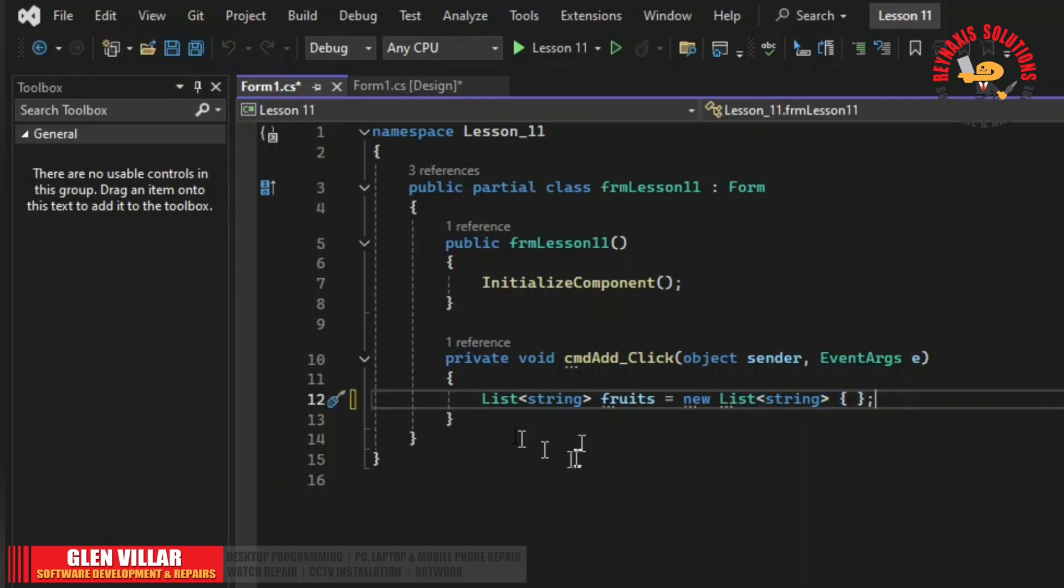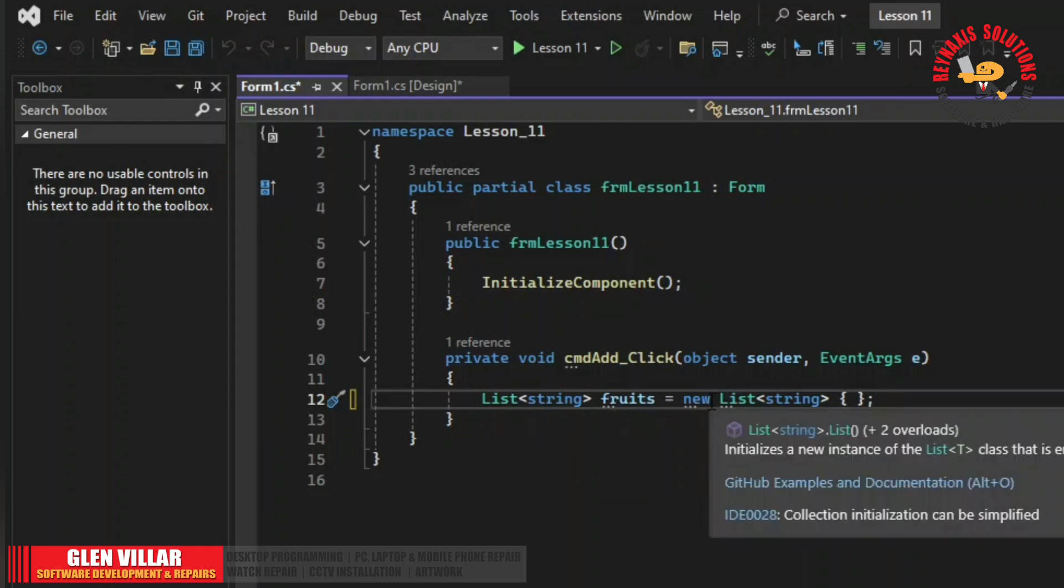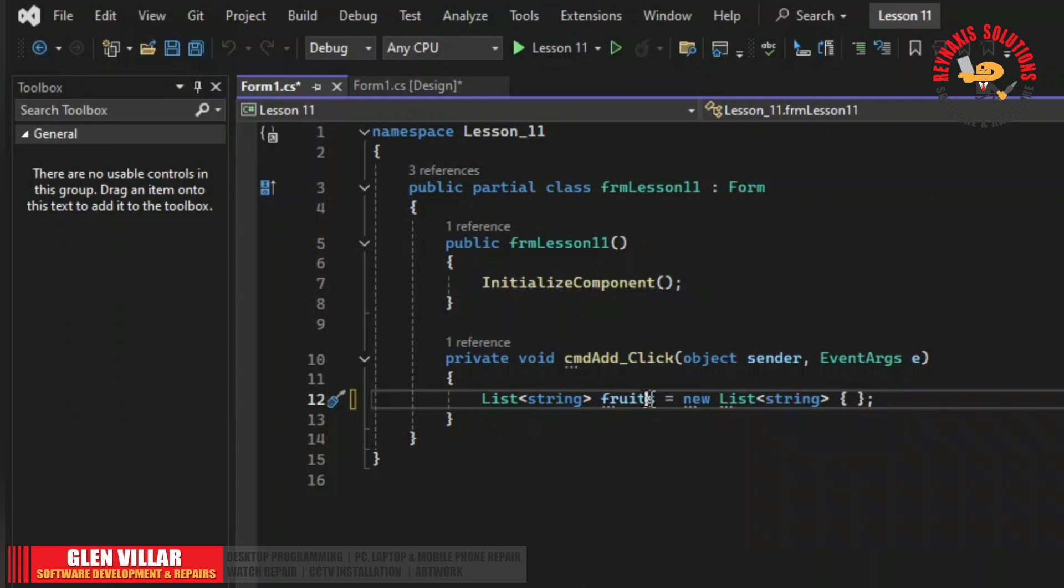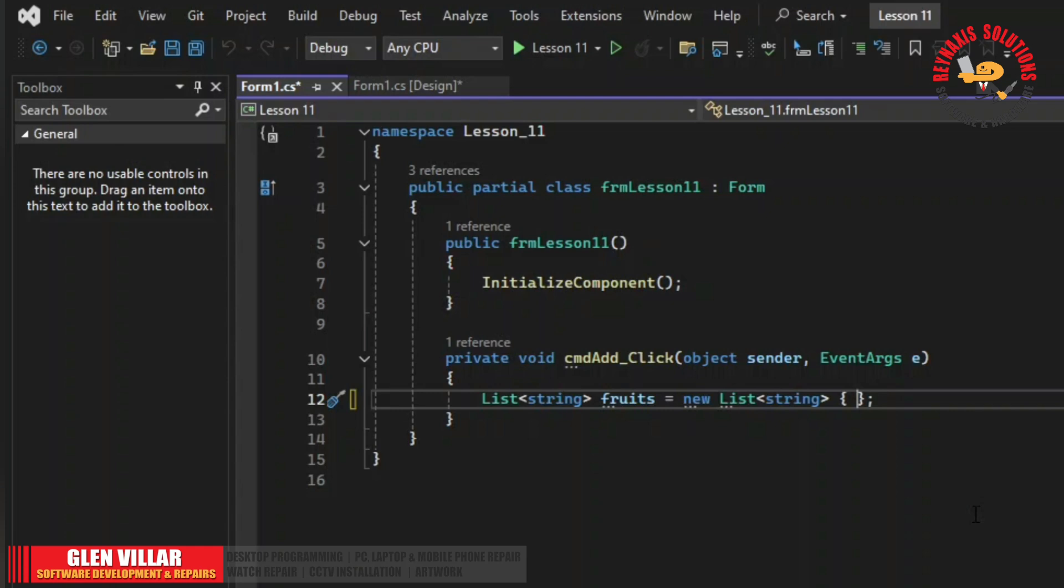Here is how we declare it. Okay, we are declaring a list called fruits. And here we are creating a new instance of that list. Now this curly brackets here is the initialization of the list fruits. We can leave this empty or we can initialize it with adding a predetermined number of lists.